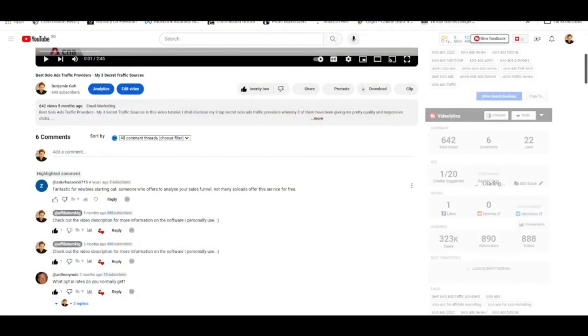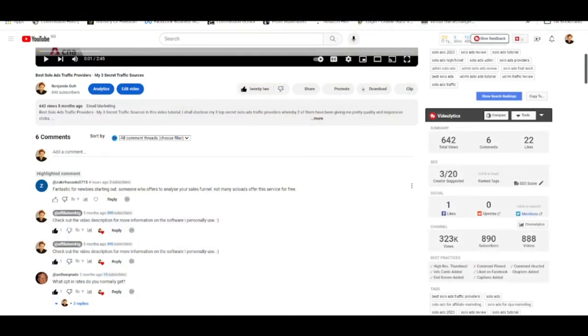The question is: even though a lot of people know the money is in the list, we need to find quality traffic sources. When I talk about Solo Ads, that means finding good Solo Ad providers. I've listed some recommended traffic sources in the description box. Number one is purchasing from myself, since I'm also a Solo Ad provider. One unique thing about my Solo Ads is I provide 100% USA clicks. Anyone who purchases my Solo Ads gets a free complimentary Zoom session review to run through their entire email marketing setup — as one subscriber commented: 'Fantastic for newbies starting out, someone who offers to analyze your sales funnel, and not many Solo Ad sellers offer this service for free.'